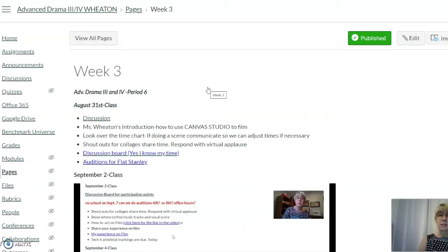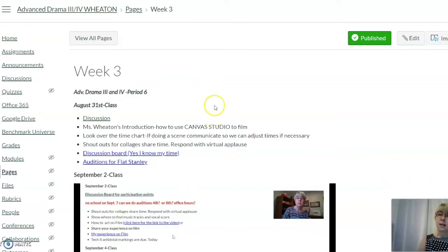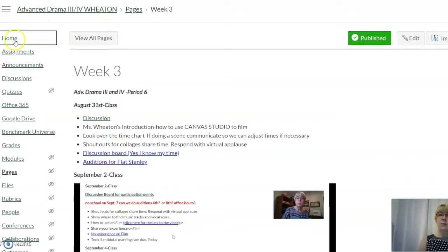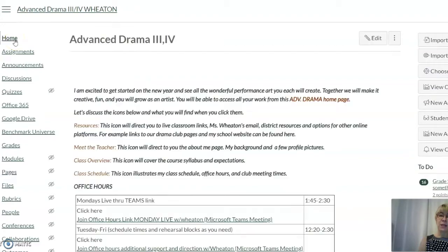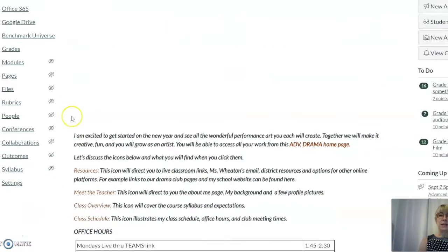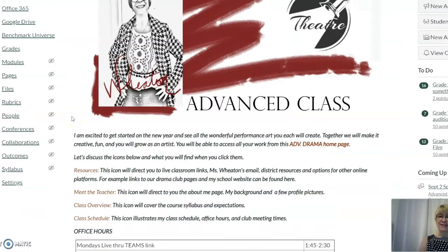You'll have access to discussion boards, assignments, and videos that the student might need. You can access these at any time. If a student is absent, the week will still remain open. I hope this helps you navigate the Canvas page and I look forward to having a great year.